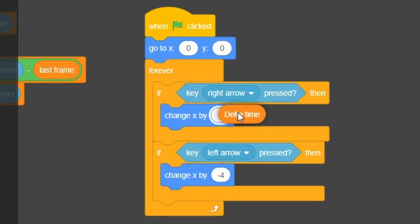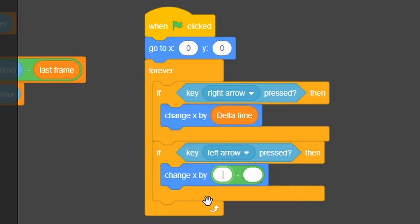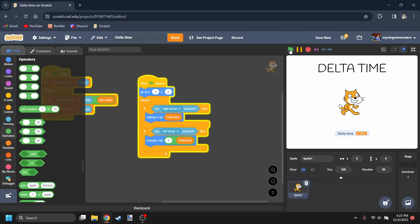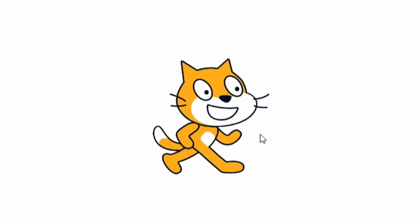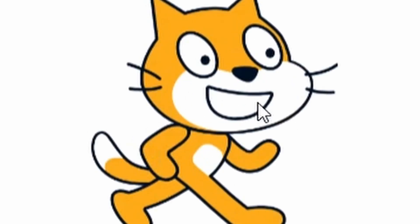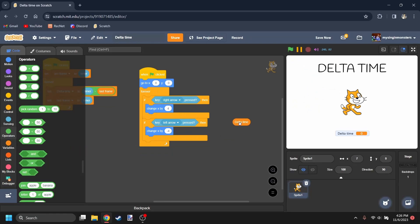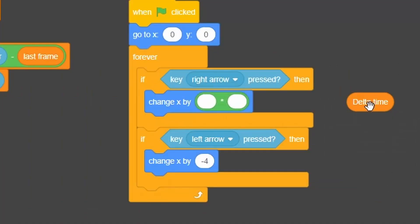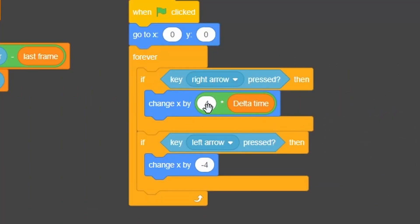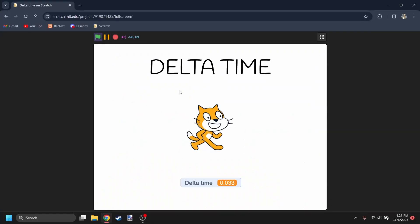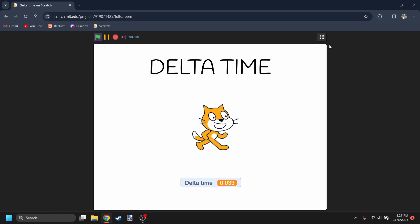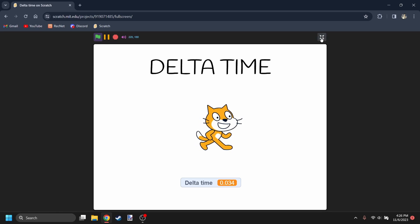So now, how can we use Delta Time to move Scratch normally? We change X by Delta Time, and we change X by 0 minus Delta Time for the negative direction. But look how slow he's moving — that's because Delta Time is like 0.03, so he's moving by 0.03, which is super small. So we want to multiply 4 by Delta Time, and for the other direction, multiply negative 4 by Delta Time. But Scratch Cat is still moving incredibly slowly.